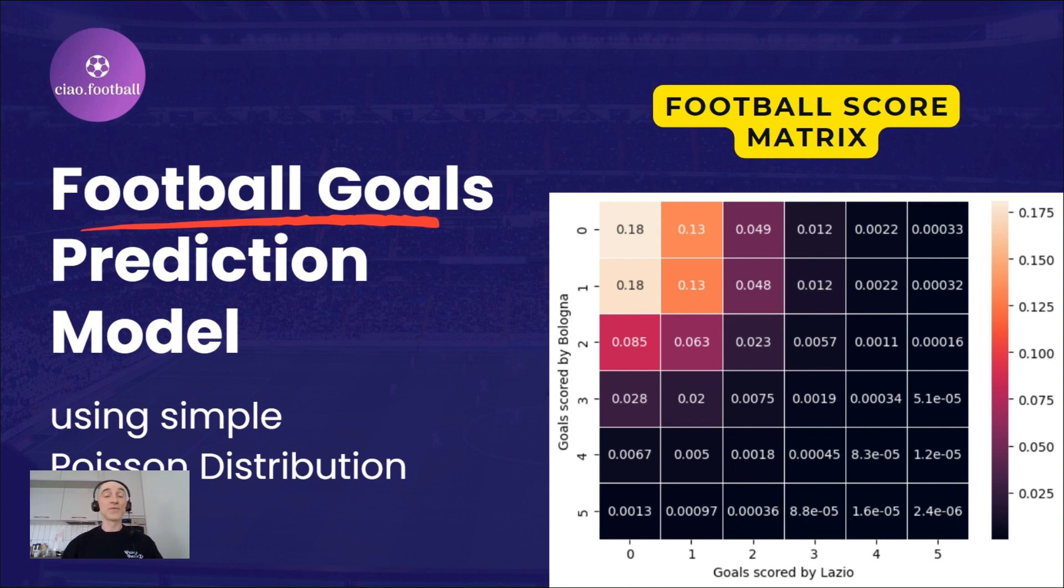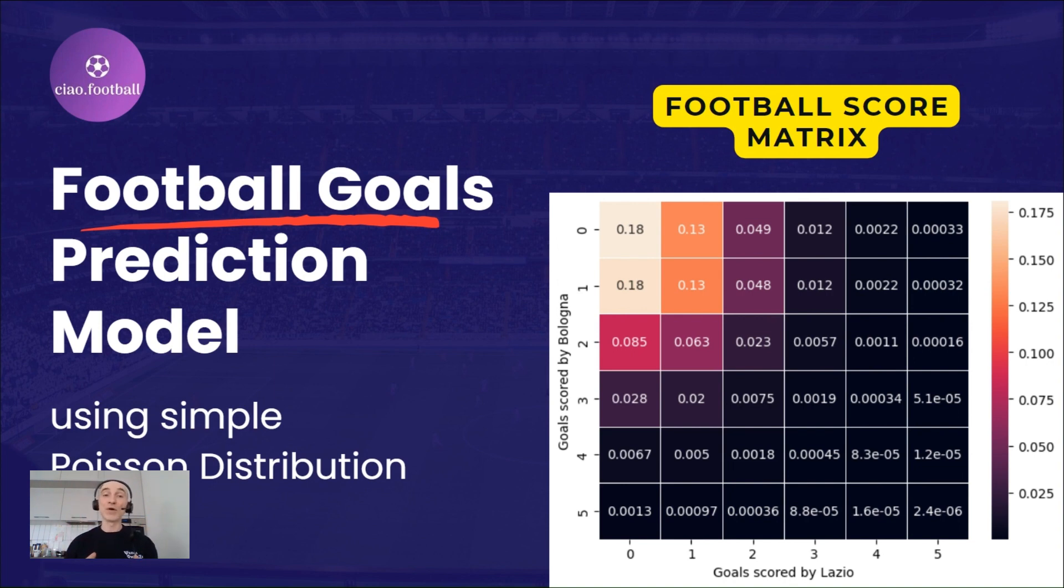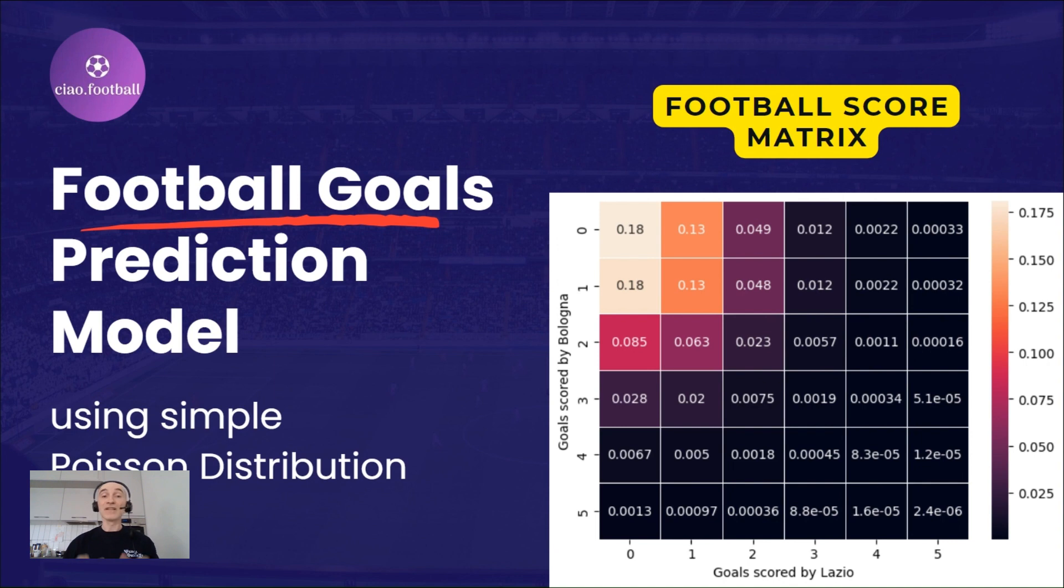There are ways to improve it. But the goal of today's video is to go through the basic model setup, building a score matrix and finding probabilities of a match outcome. So let's jump to the coding part.